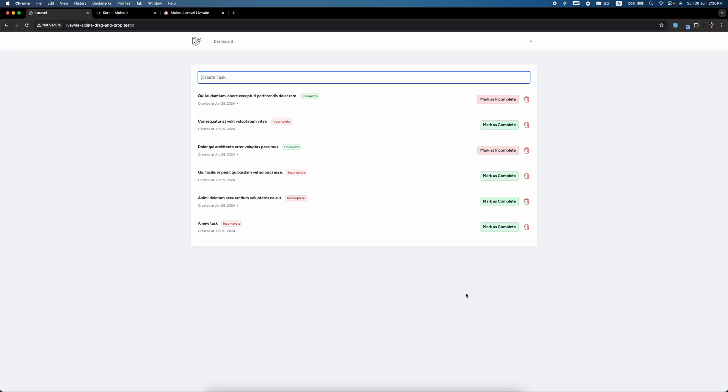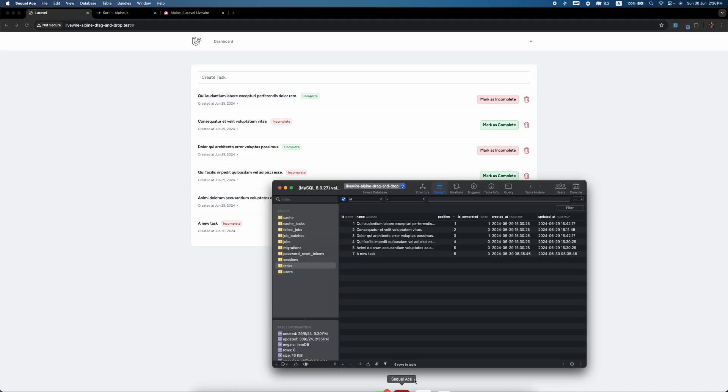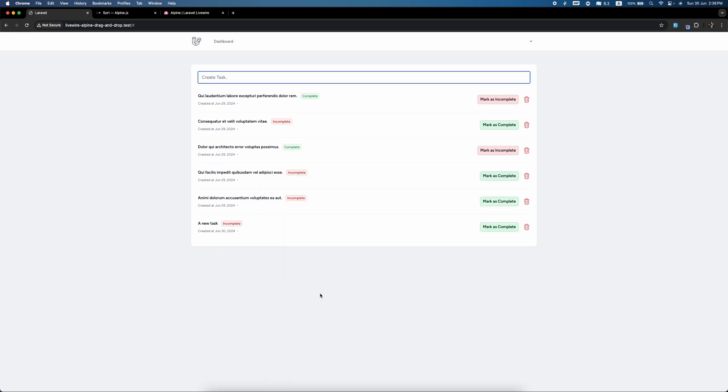In the last video we saw how we can add a task and add the max position with it. Today we're going to see how we can delete it. If we delete this one, all the things from the previous should come one step upper, like it should decrease the position one by one.